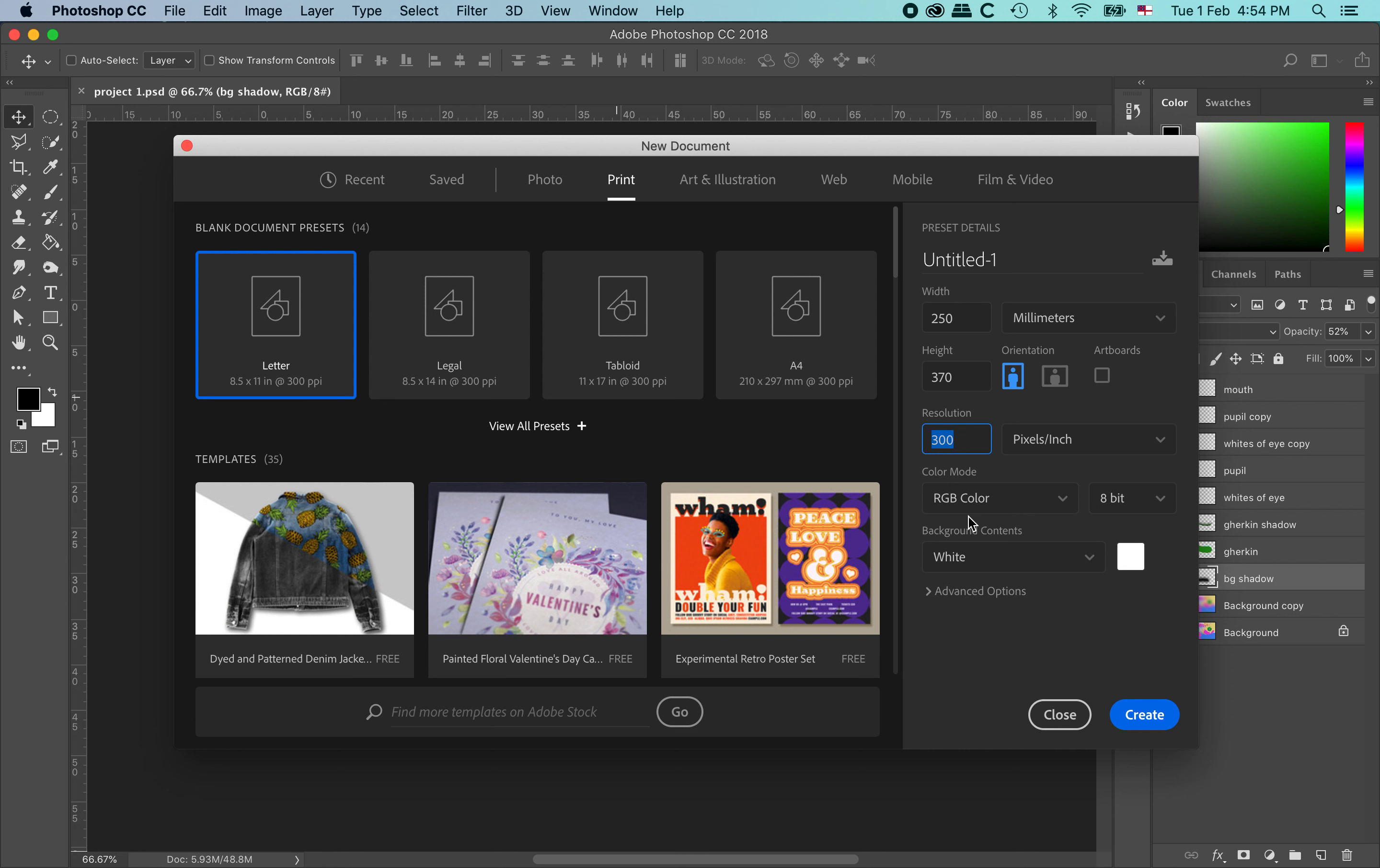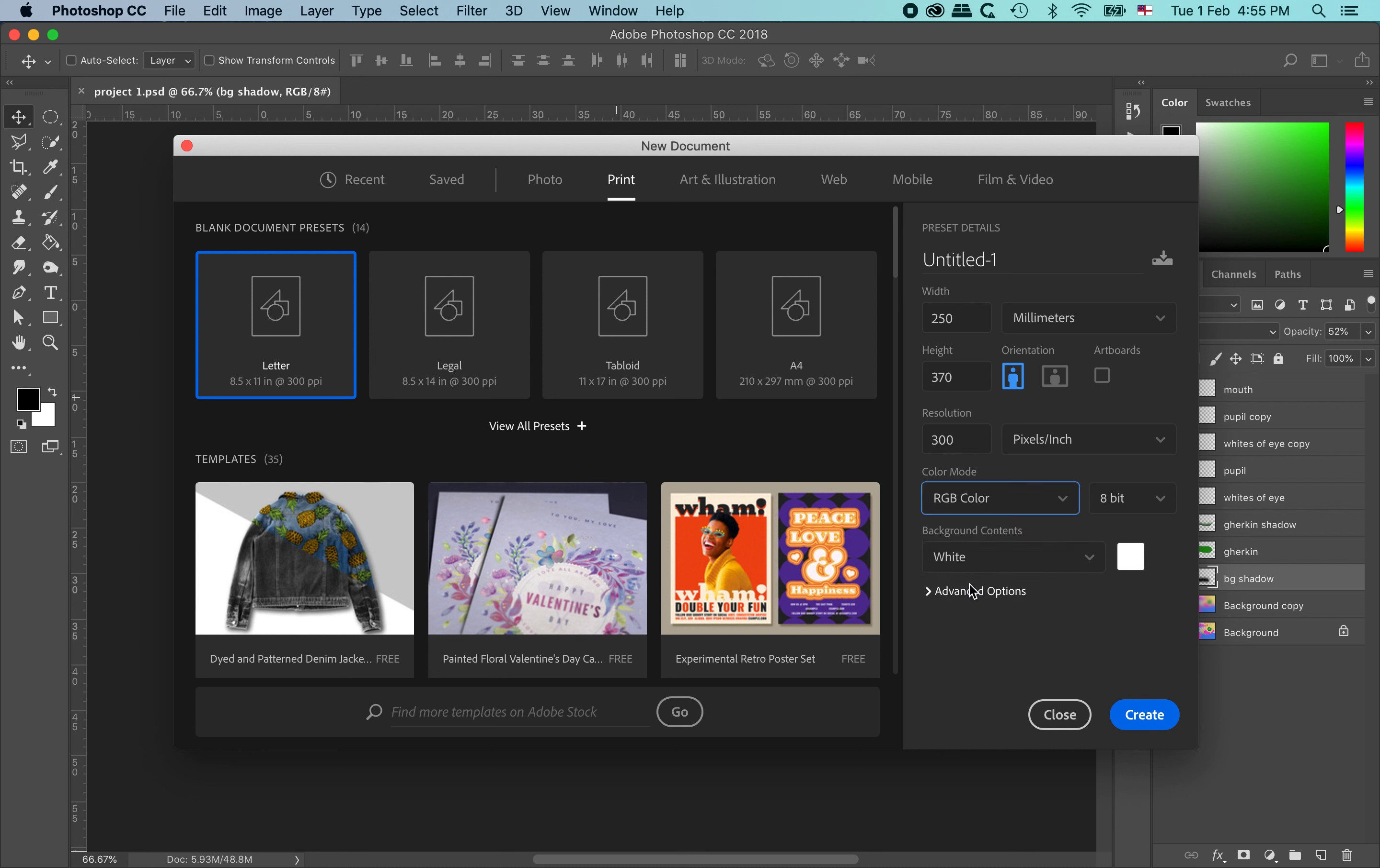The resolution is already correct at 300 pixels per inch. The colour mode is correct at RGB. The other option in there which is common to use would be CMYK. I like to work at a high resolution and with the largest range of colours. I can always downgrade either one later. But it is really, really hard to go the other way if not impossible. And I have got artboards turned off. So I am going to click on create.